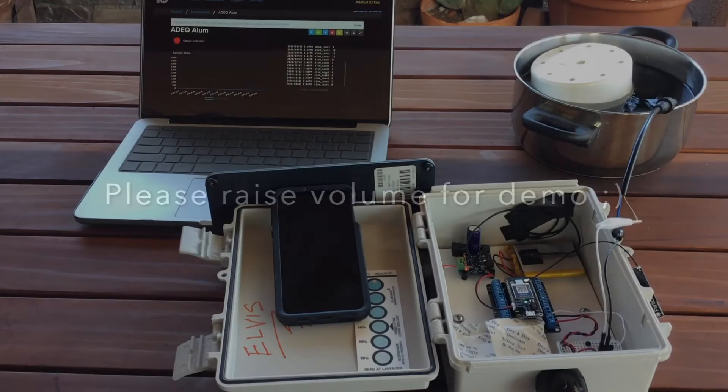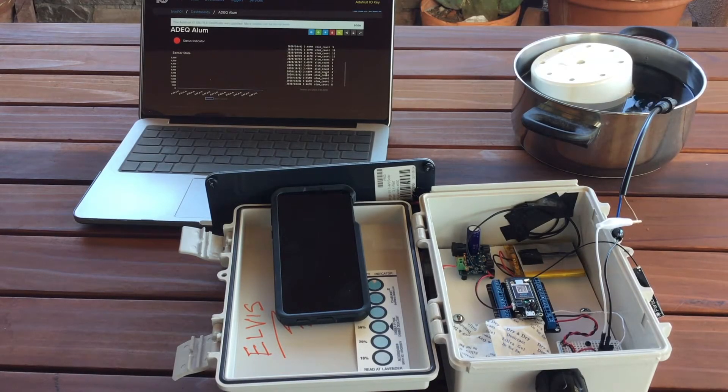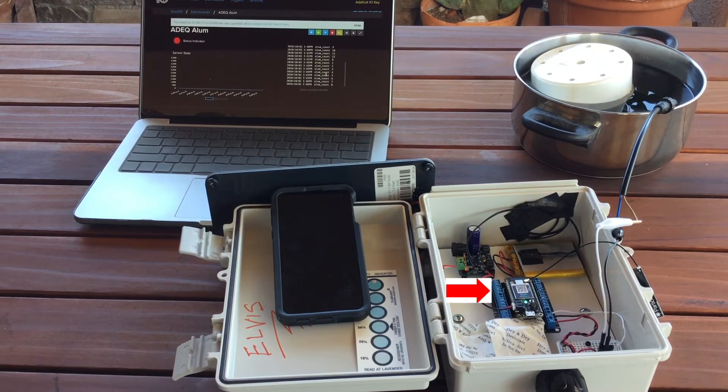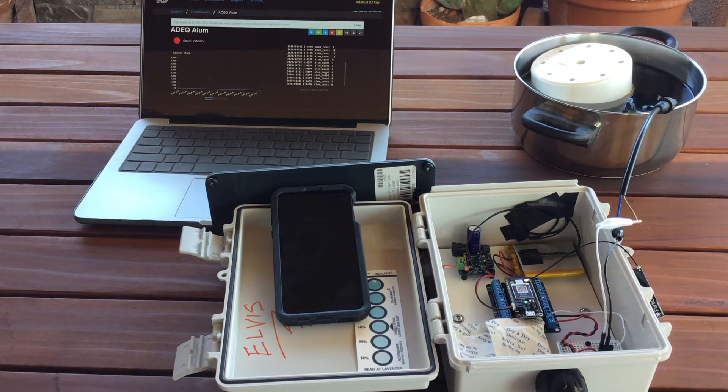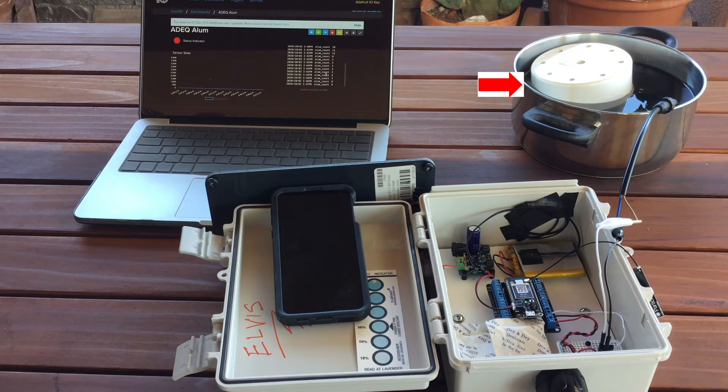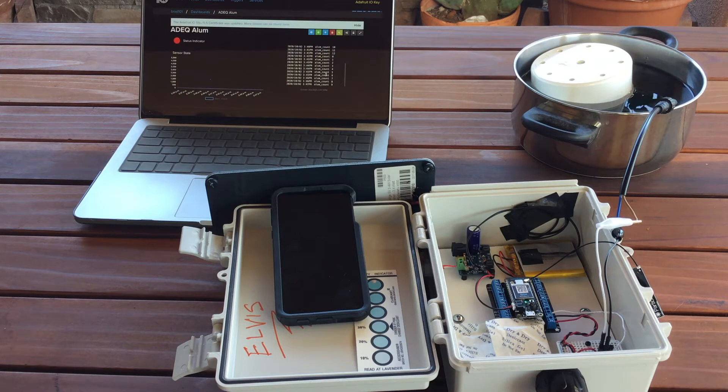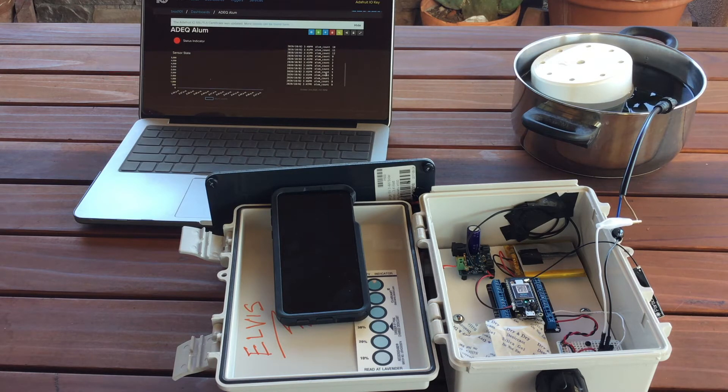Okay folks, so I've gone ahead and set up the Boron with a sketch that is pulling the state of that switch every 30 seconds and posting data to the Adafruit IO platform. I've got an ADEQ dashboard, as you can see here.